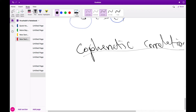What co-phenetic correlation does is it takes the Euclidean distance between each pair of points in our dataset and then compares it with the corresponding dendrogram distance. What it's actually doing is checking the correlation between these two distances.